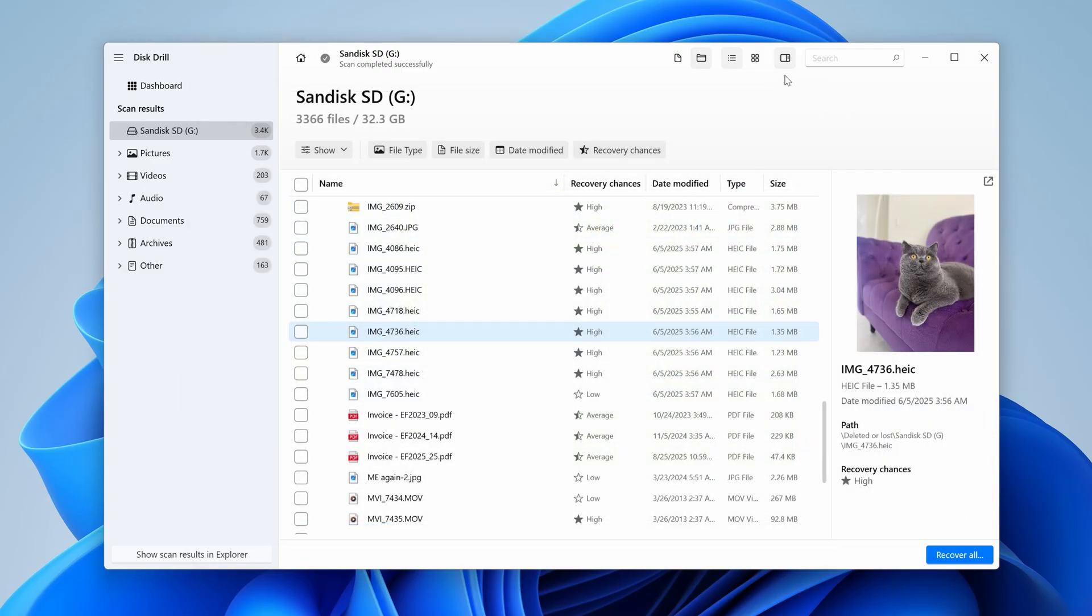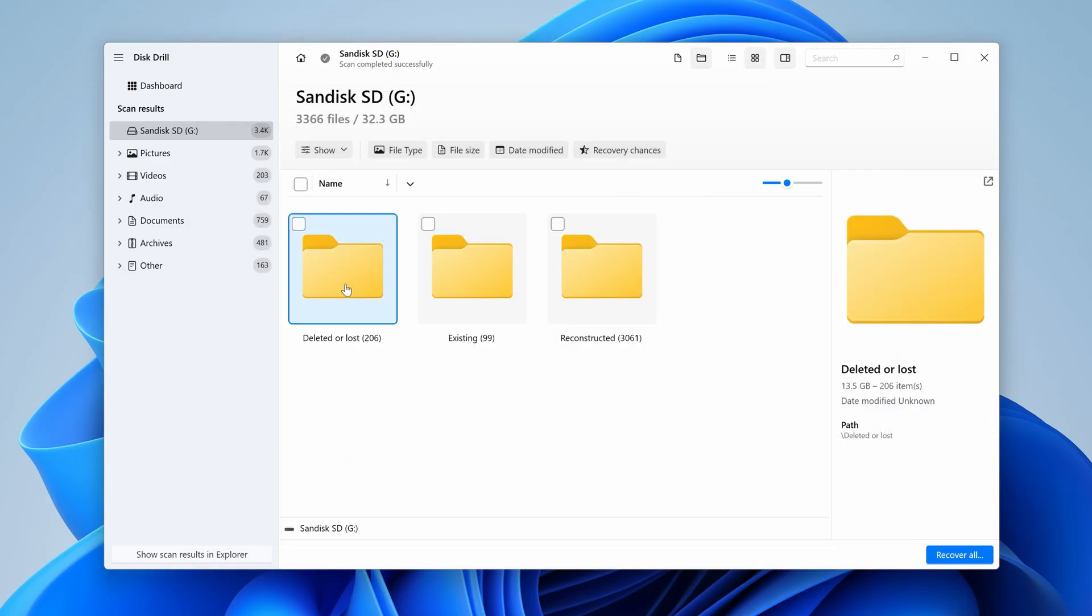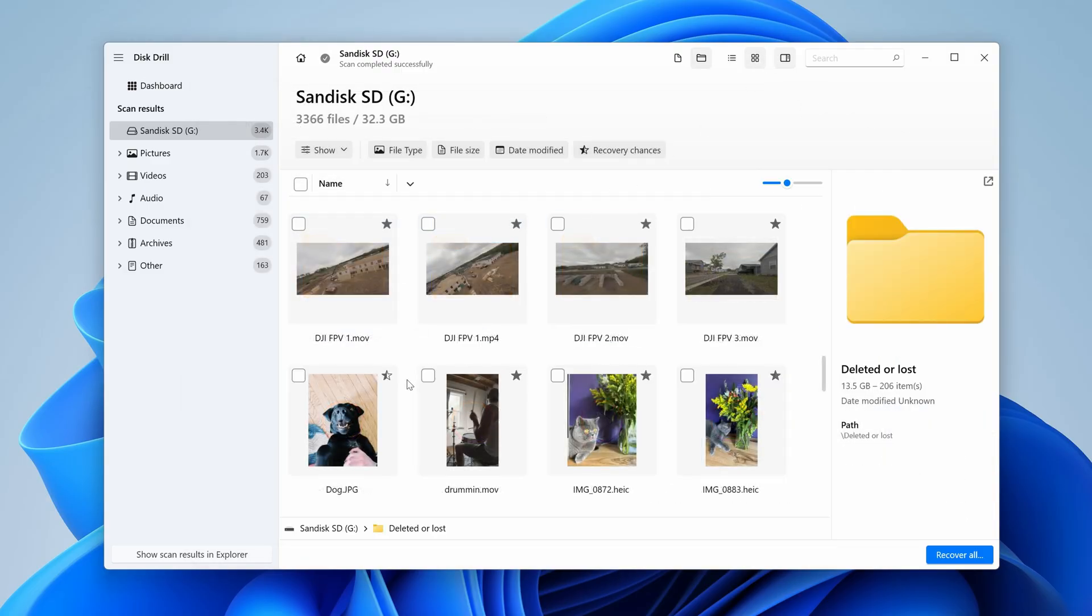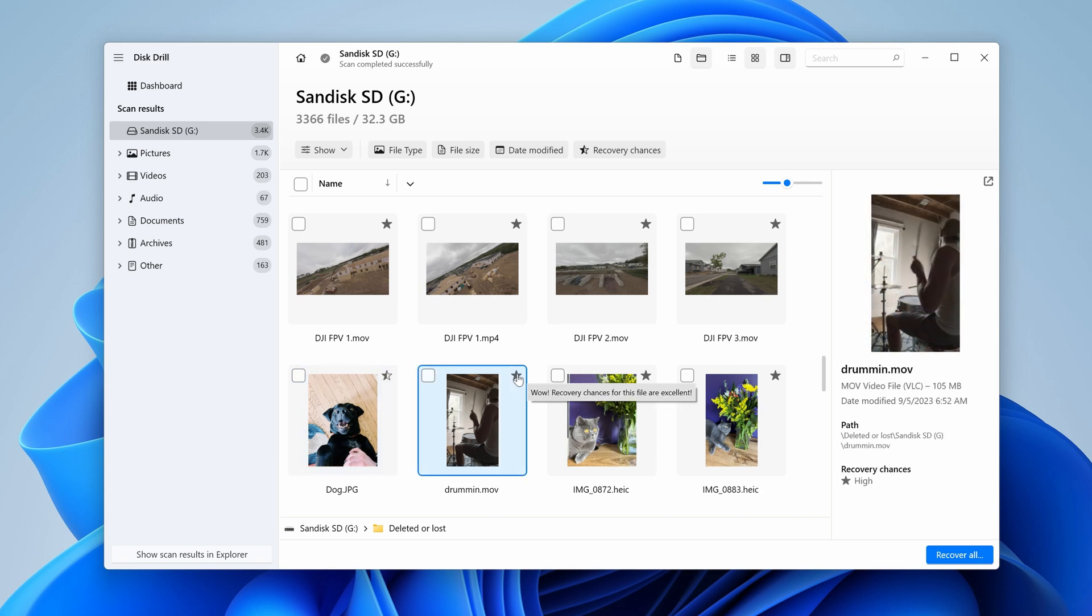You can also use features such as icon view, and recovery chances, to get a solid idea of which files are completely intact, and able to be recovered in full.